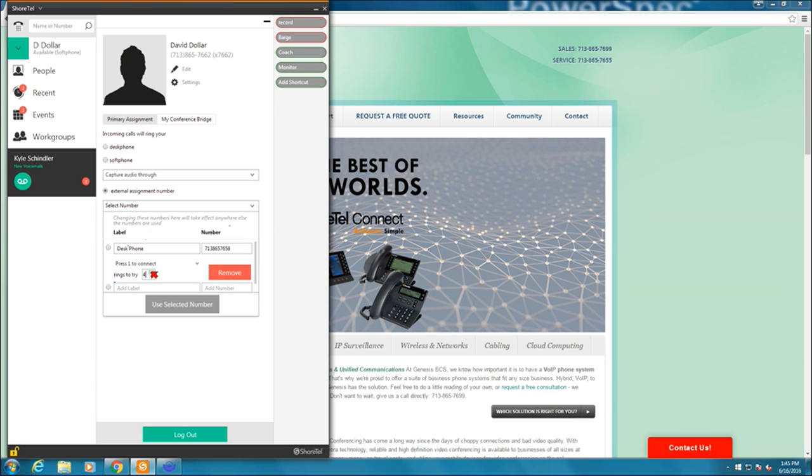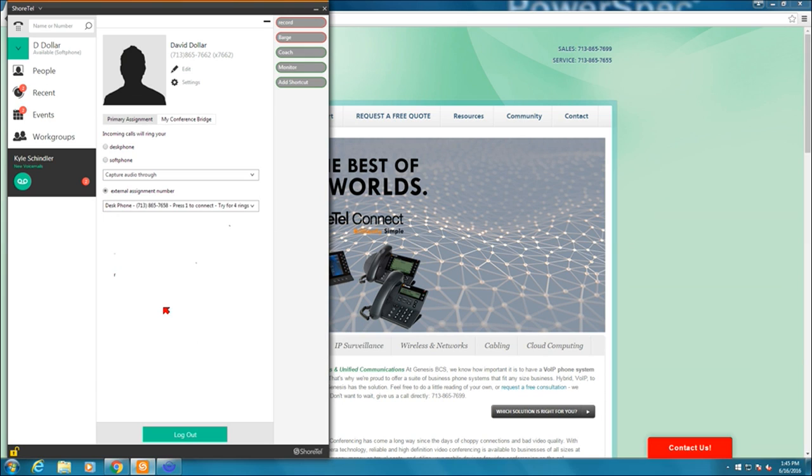And again, this is an extension assignment so it's still going through the phone system. If it hits voicemail, it'll go through your ShortTel voicemail. I'm going to say four times. Once that's good, I can select it and I will select use selected number.